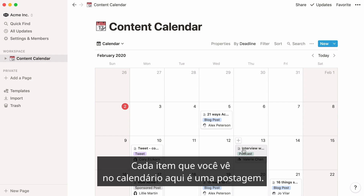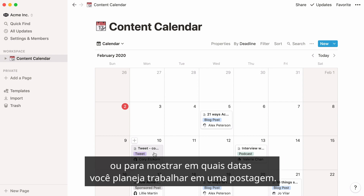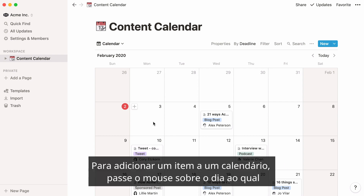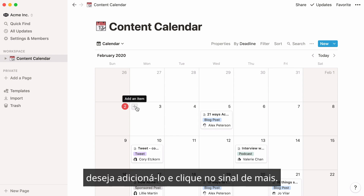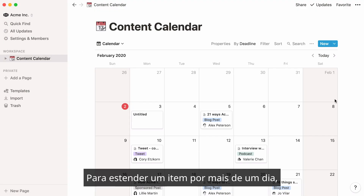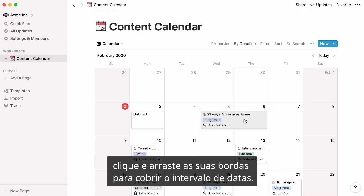Every item you see on the calendar here is a post. You could use the calendar to show deadlines for posts by putting them on those dates, or to show which dates you plan to be working on a post. To add an item to a calendar, hover over the day you want to add it to and click the plus sign. To extend an item over more than one day, click and drag its edges to cover that date range.